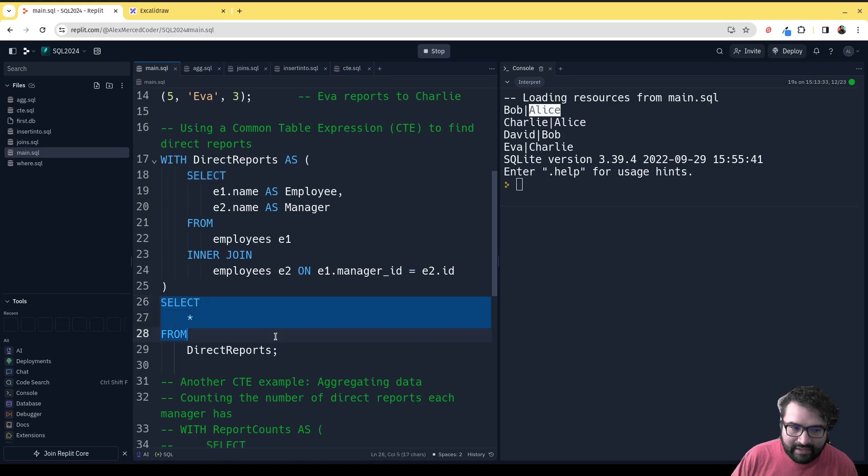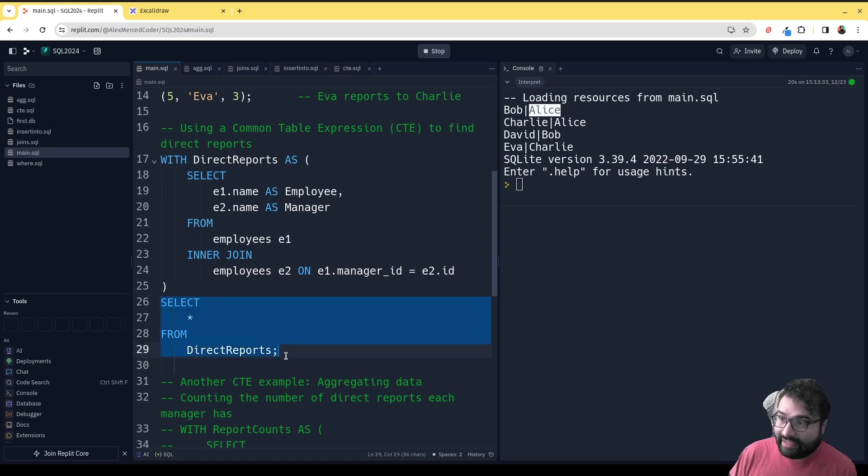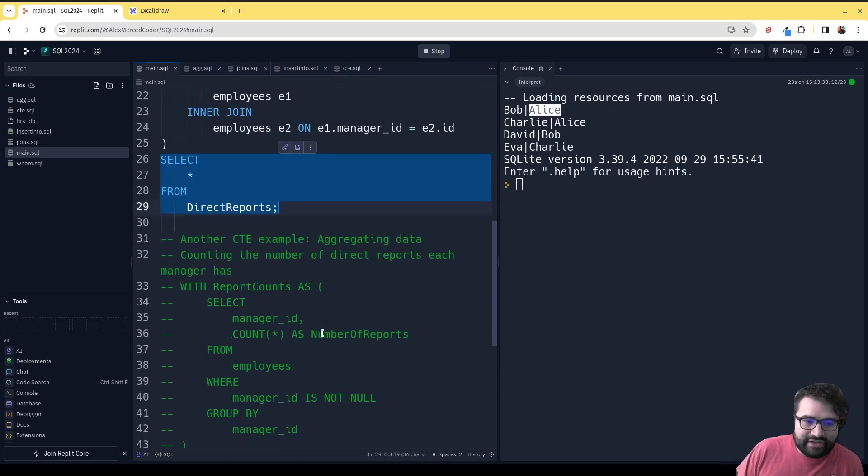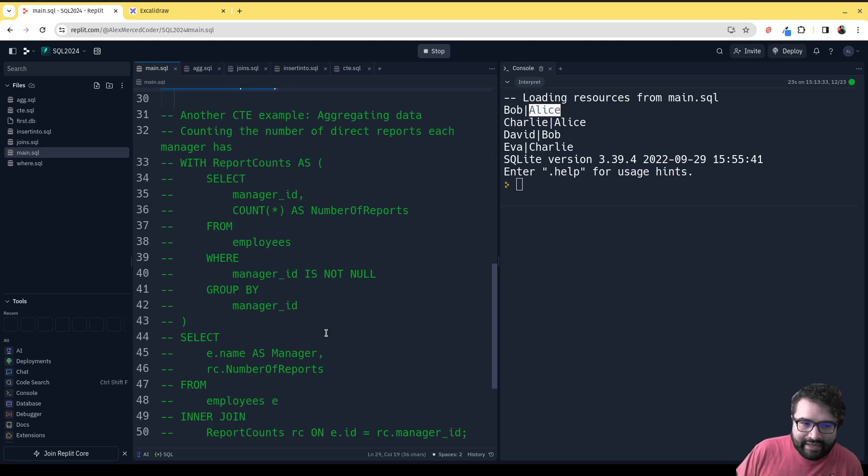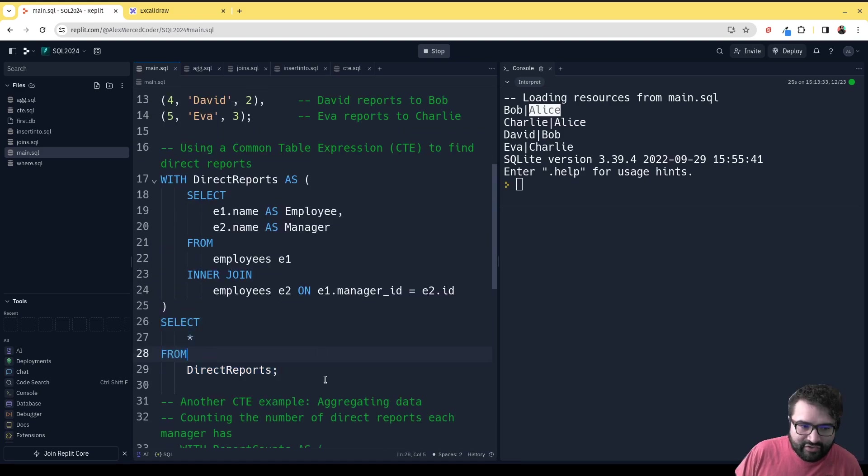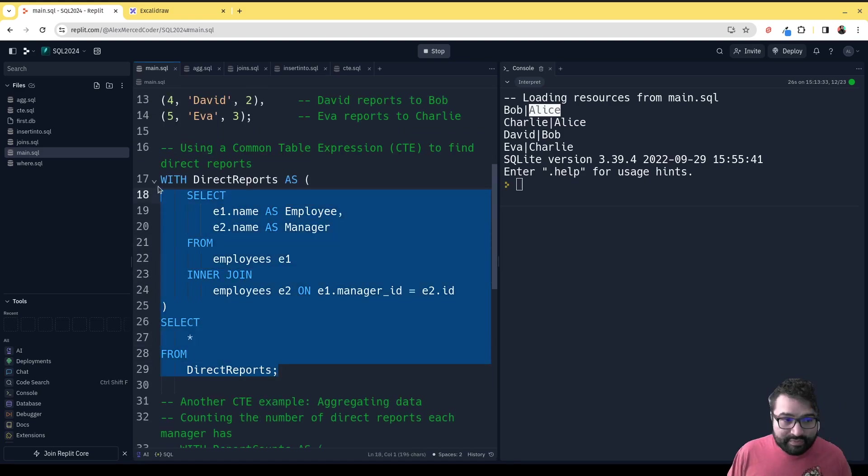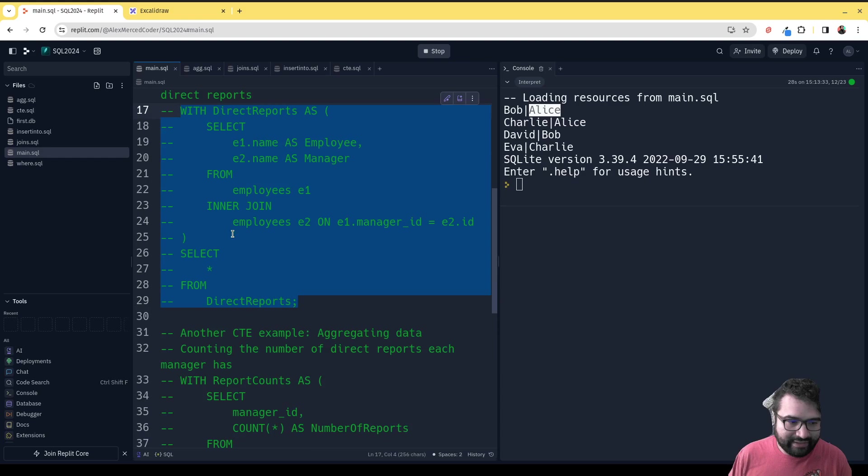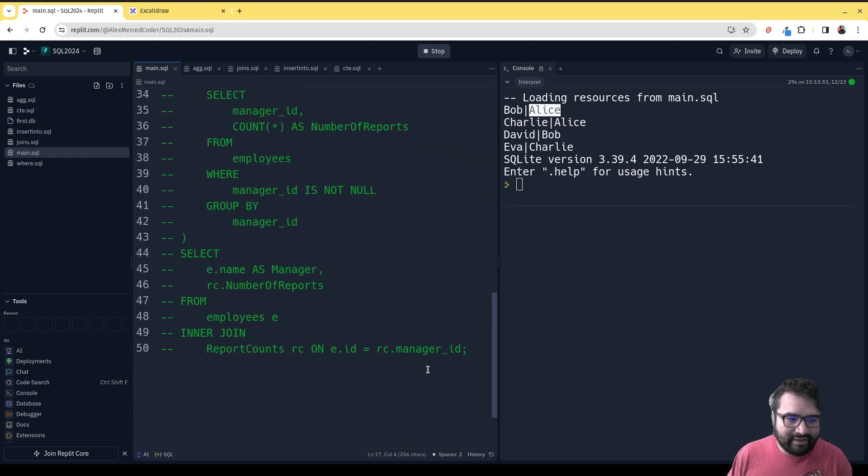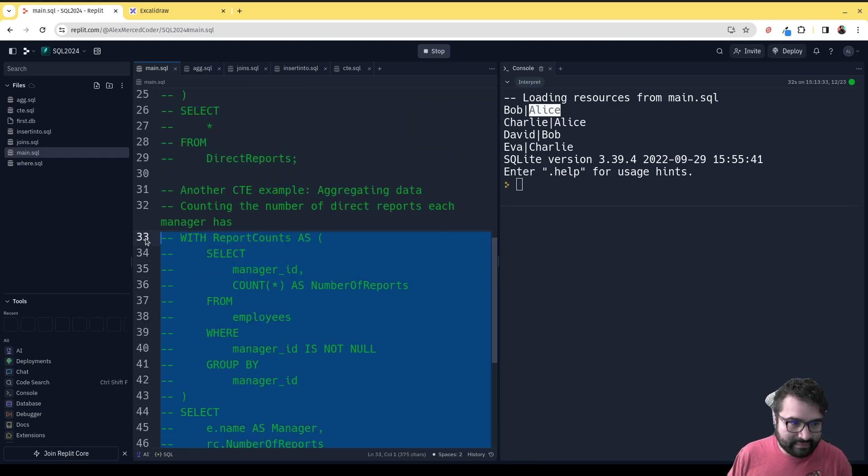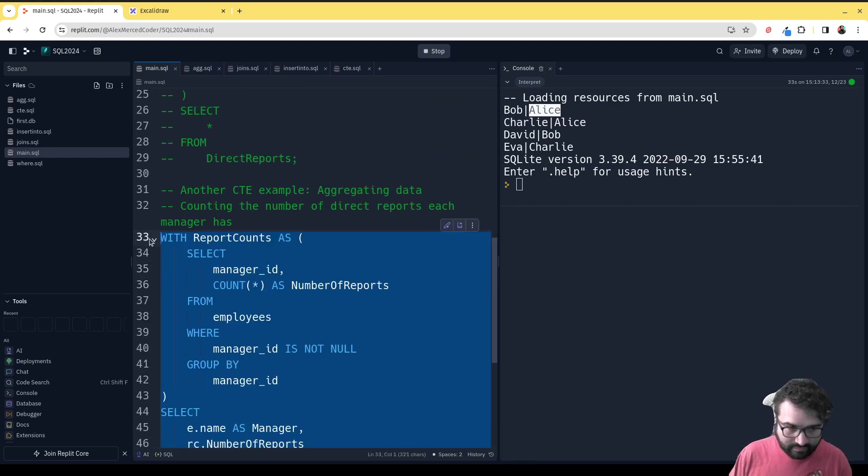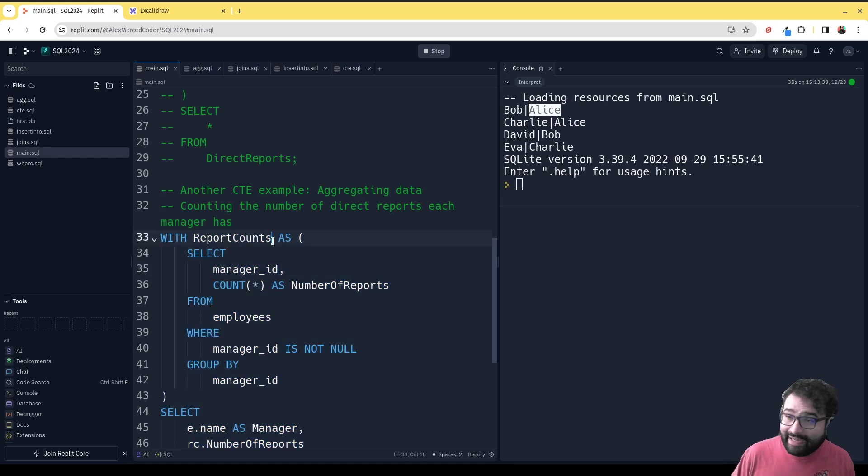Here's another example, kind of more like the one I was describing, where we then use the first part to help us do an aggregate. Let's open this one up.